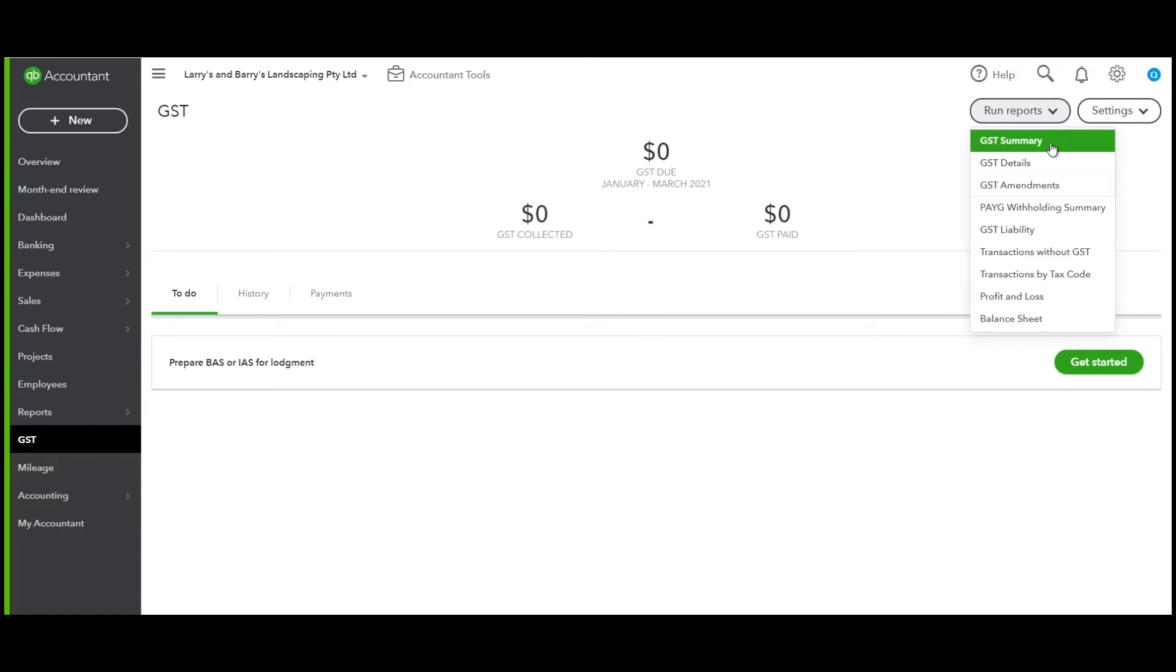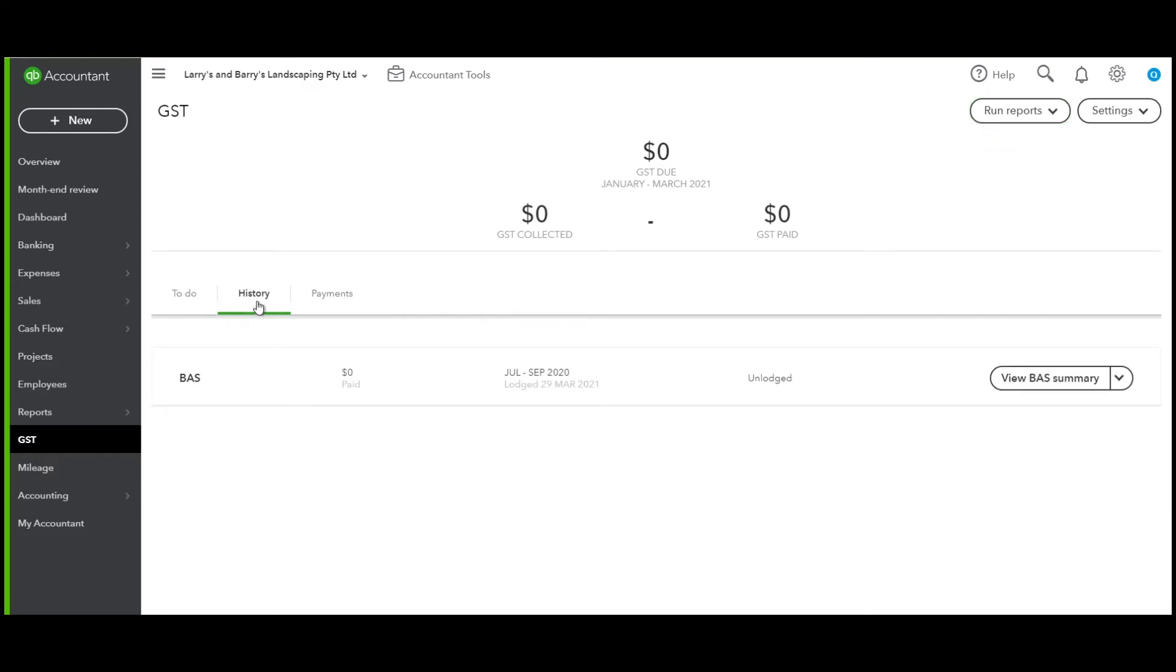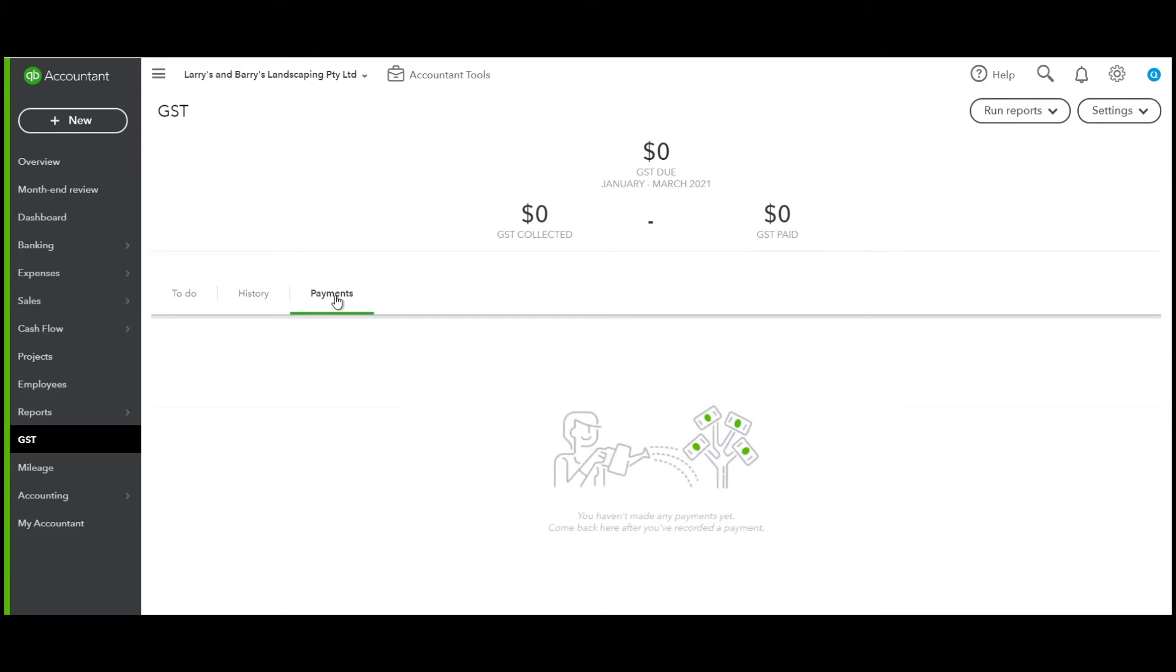Once you've done all your checks and reviews, and the BAS is lodging to your balance sheet, the next thing I want you to note is that we have three tabs. One is the To Do tab, and this is where you'll find which BAS is due next to lodge. Under the History tab is where you will see if there are any other BASs that have been processed or unlodged, and under Payments, this is where you will find the payments against any BAS lodgements you may have done.